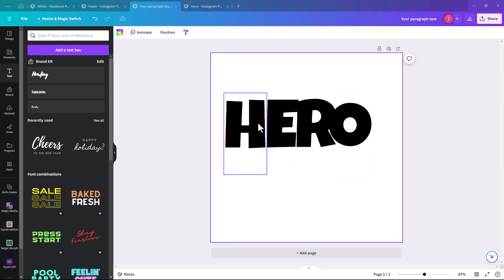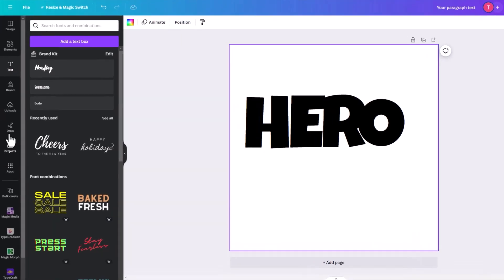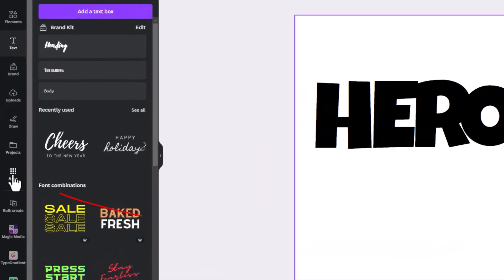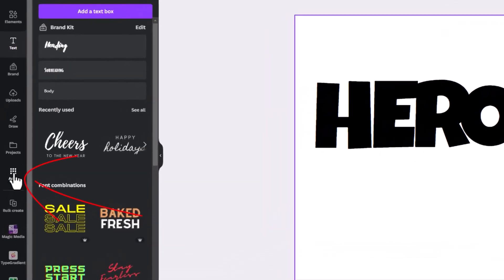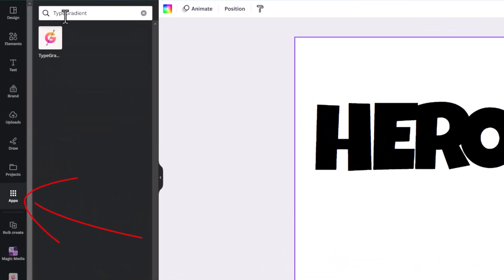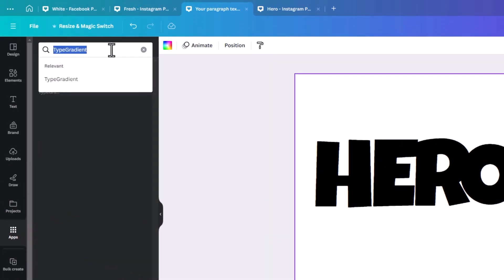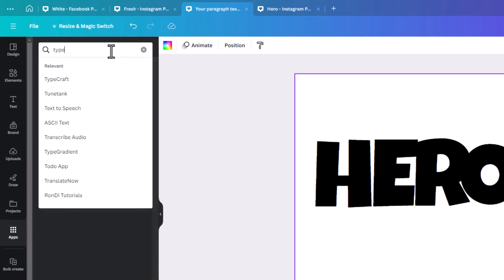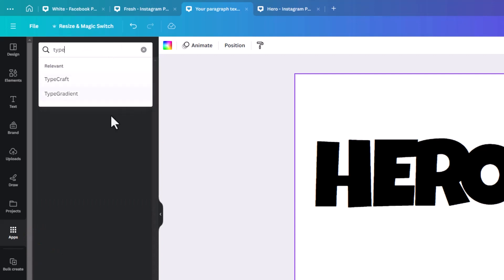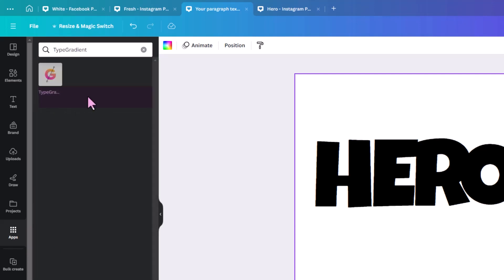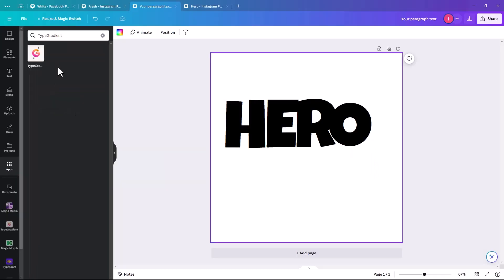Okay, so now I'm going to show you how to do the gradient on each letter. When we go over to the left hand side and click on apps, if we key in type gradient, you actually just have to key in type and it'll throw it up for you. Type gradient is a new app that Canva introduced at the end of last year.